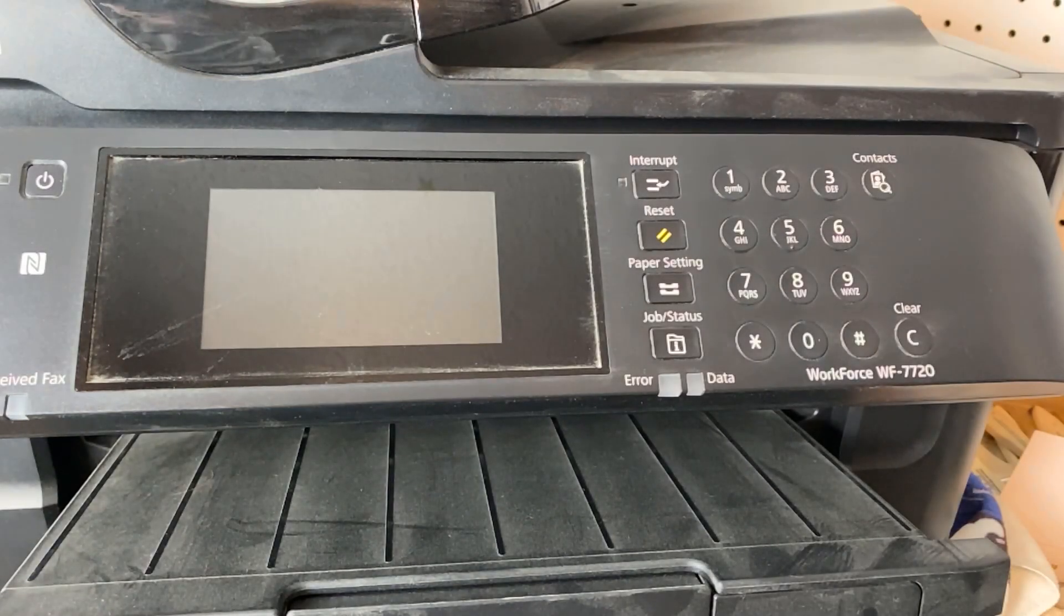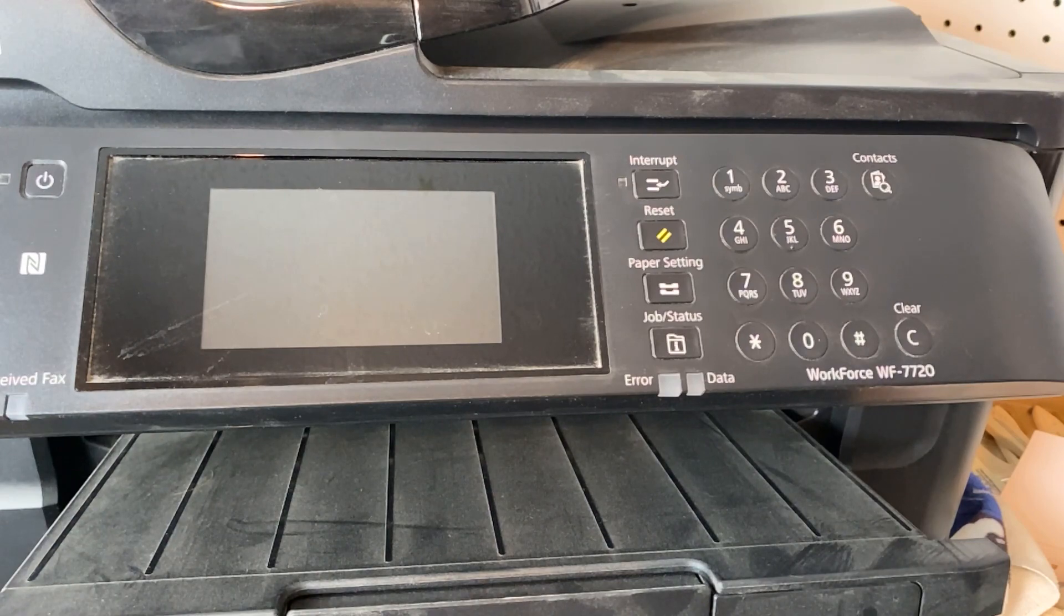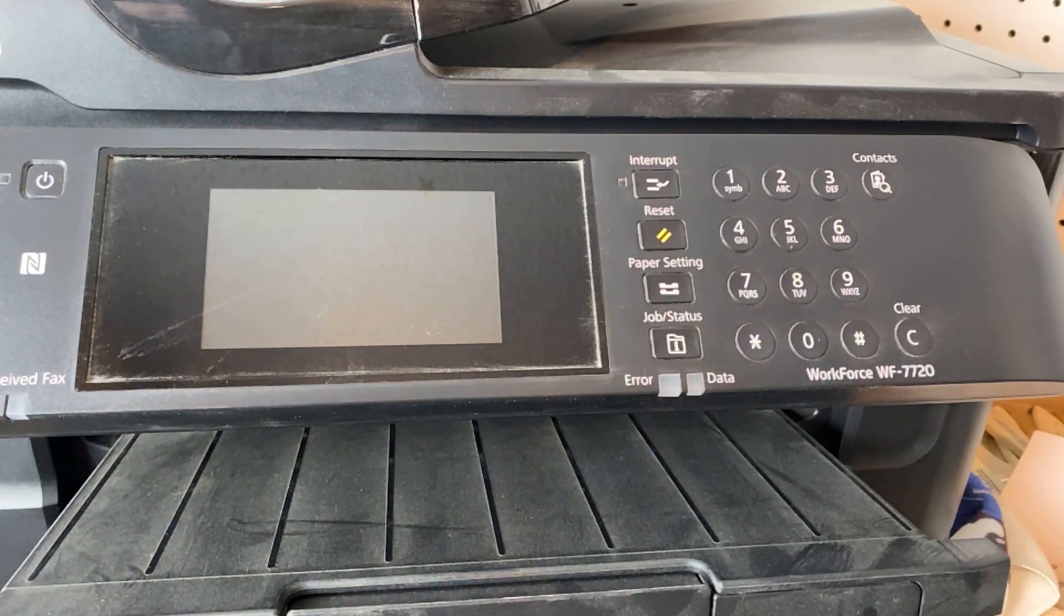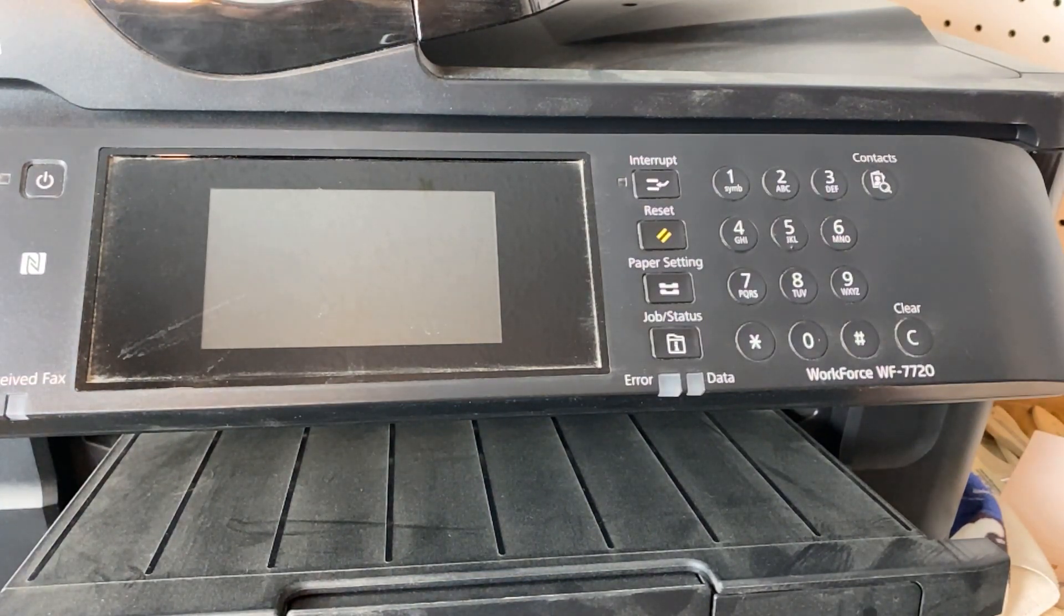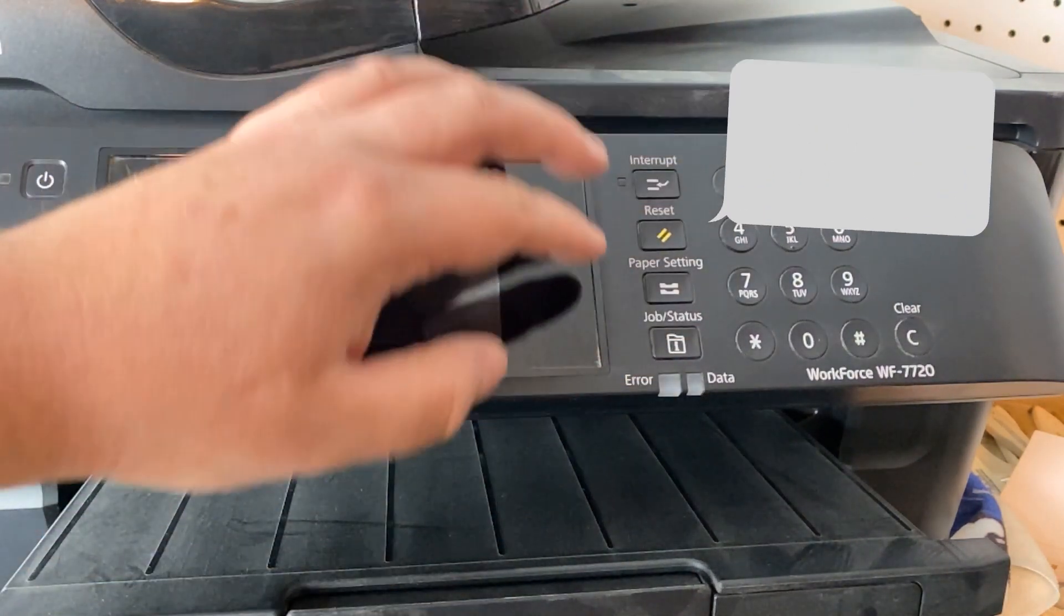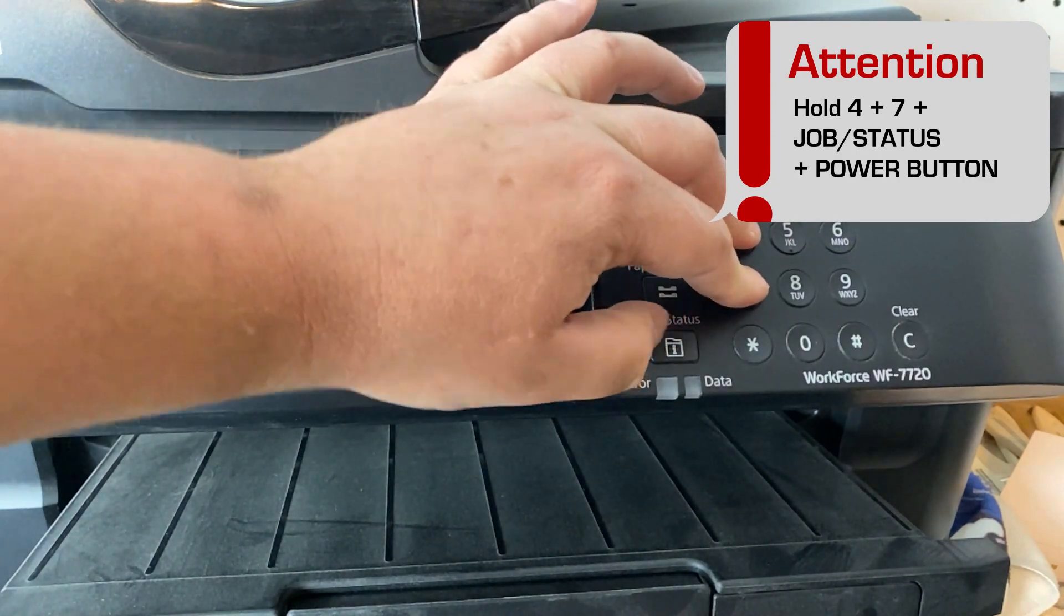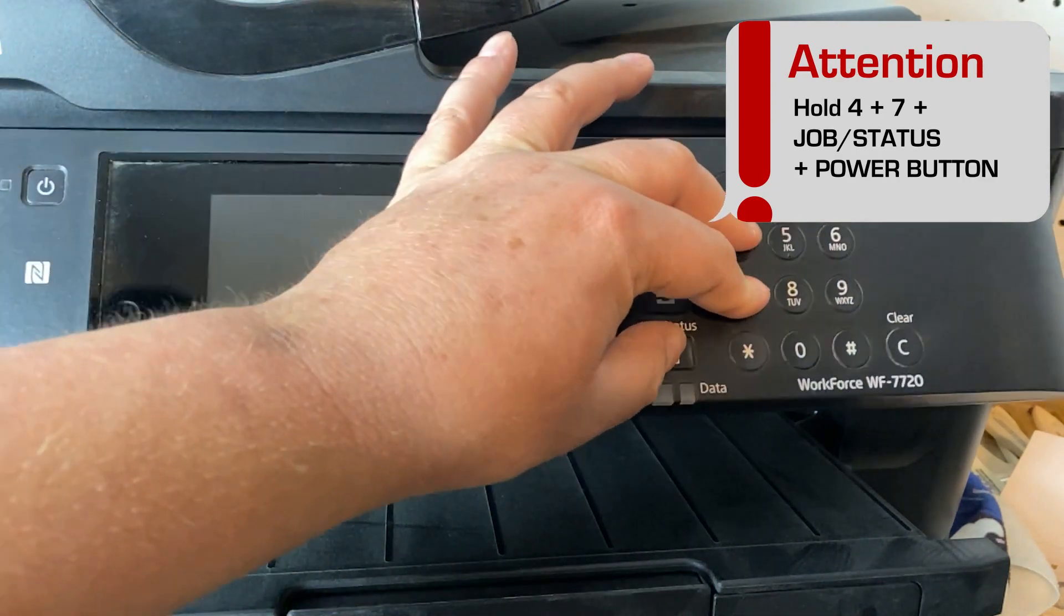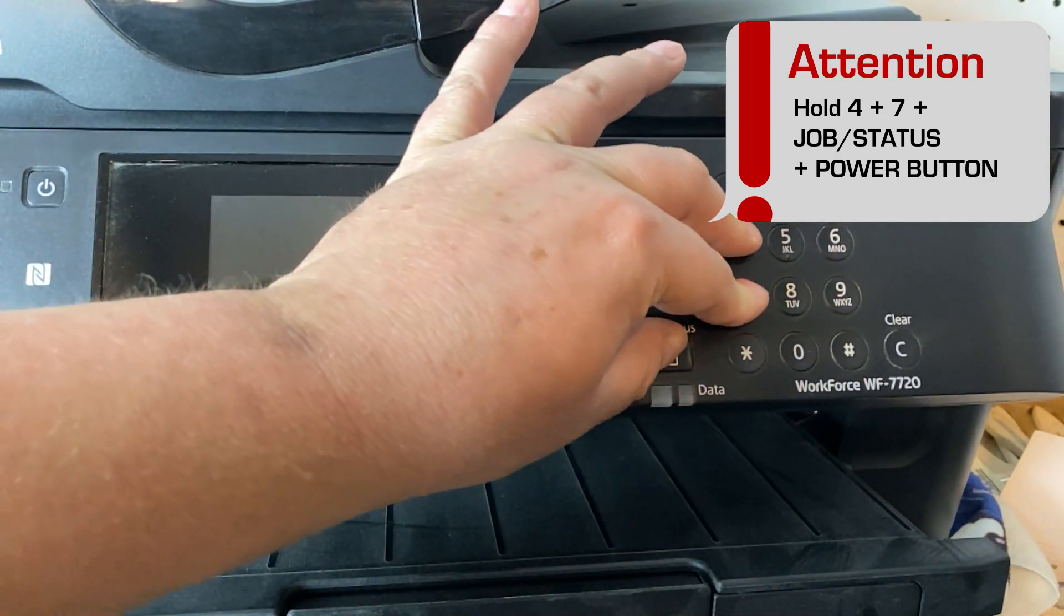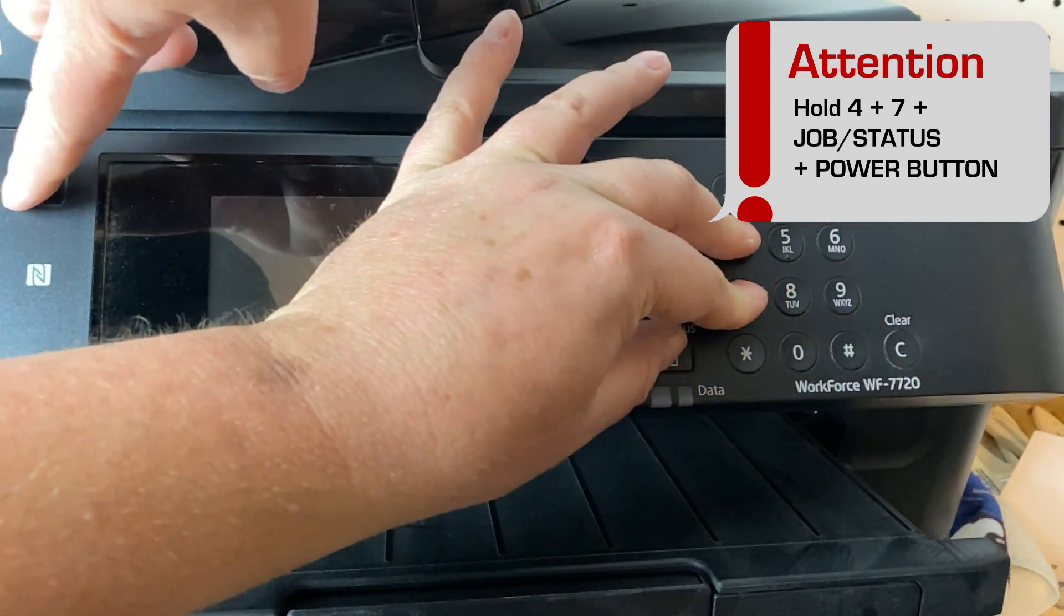All right guys, next up, we're trying to get it into program update mode. And to do that, you hold four, seven, job status, and the power button.